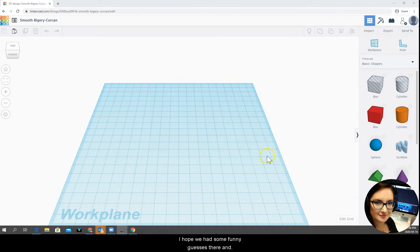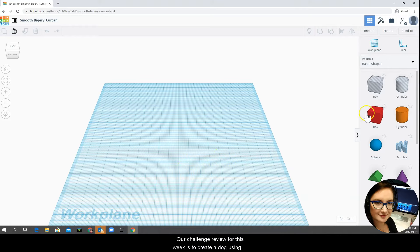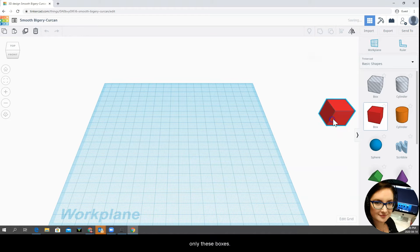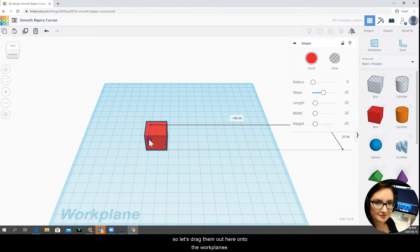I hope we had some funny guesses there and our challenge review for this week is to create a dog using only these boxes. So let's drag them out here onto the work plane.